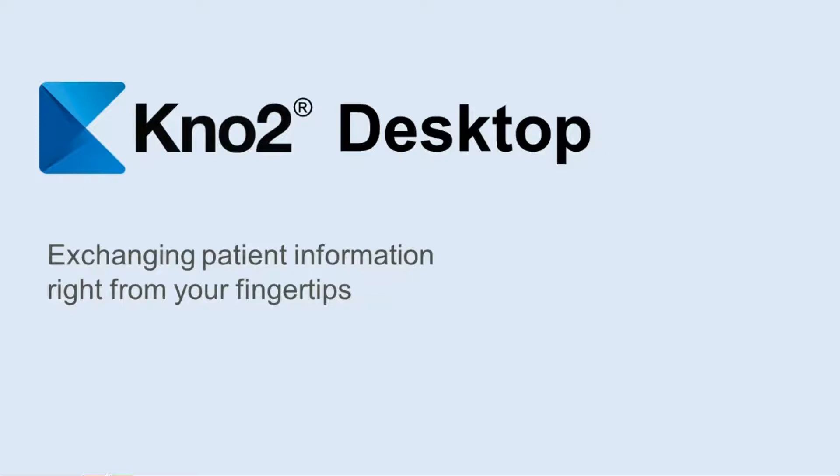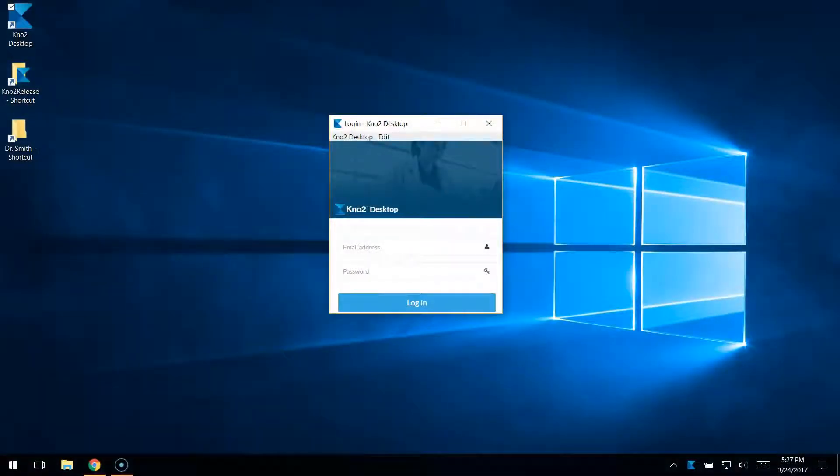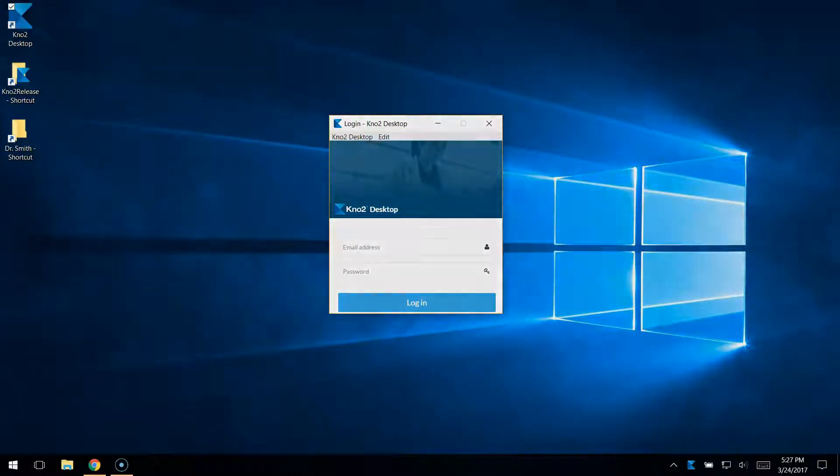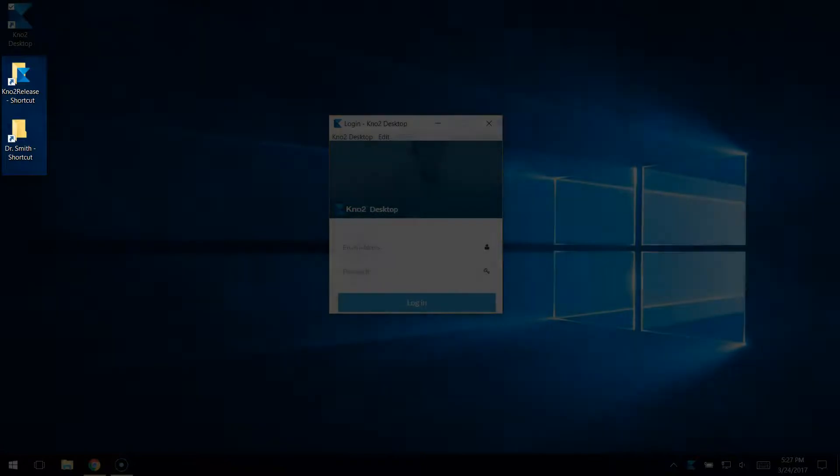With No2 Desktop, you can print or export documents from your EMR or Document Management System directly to a No2 Quick Release folder, initiating a secure No2 message.